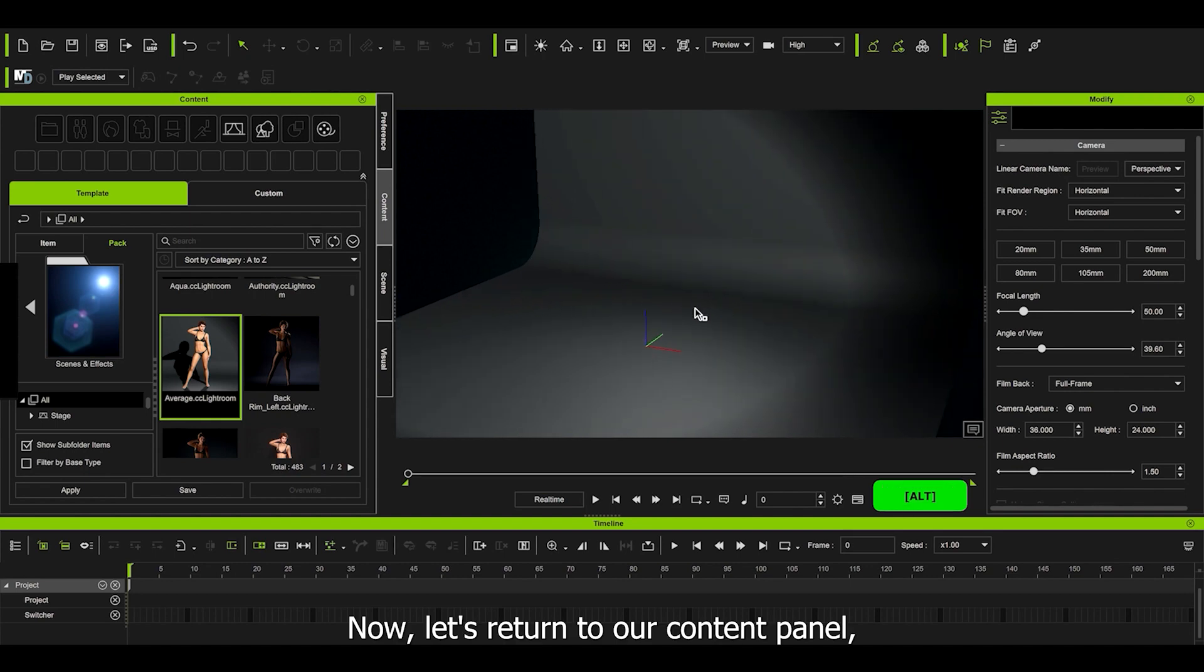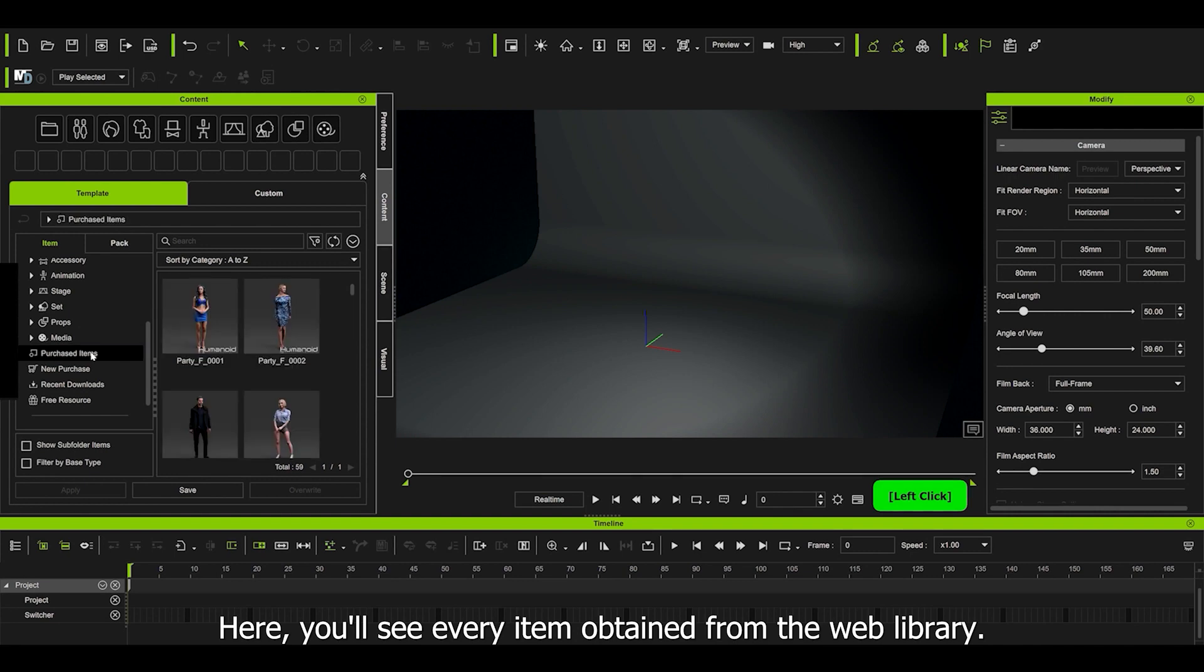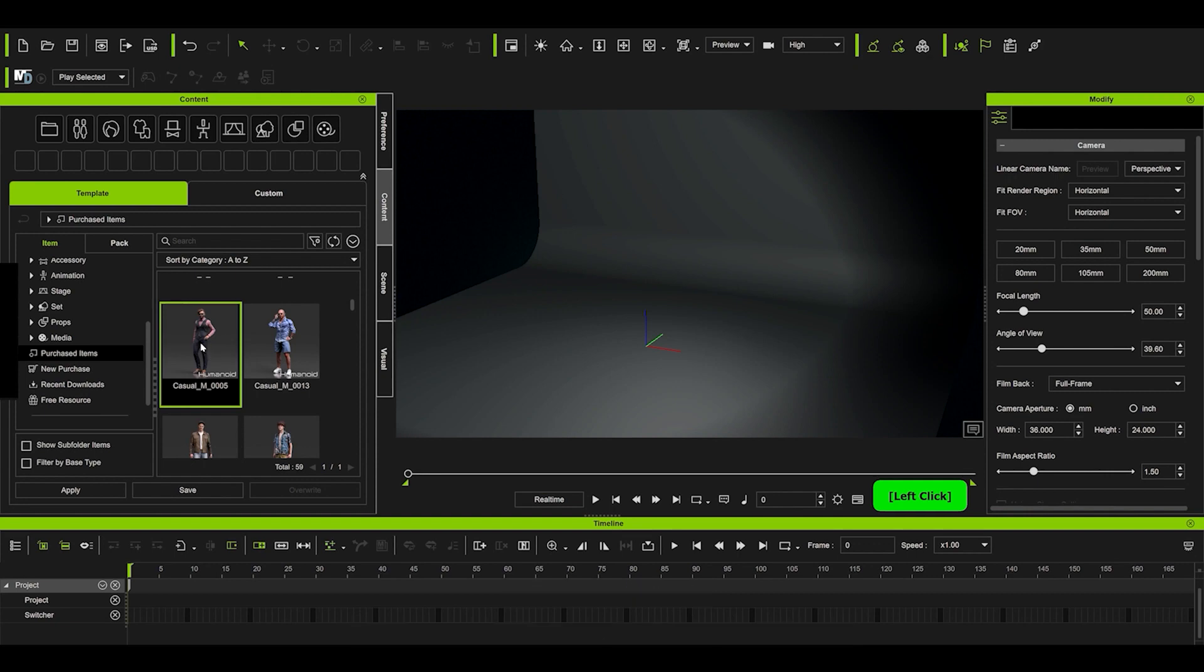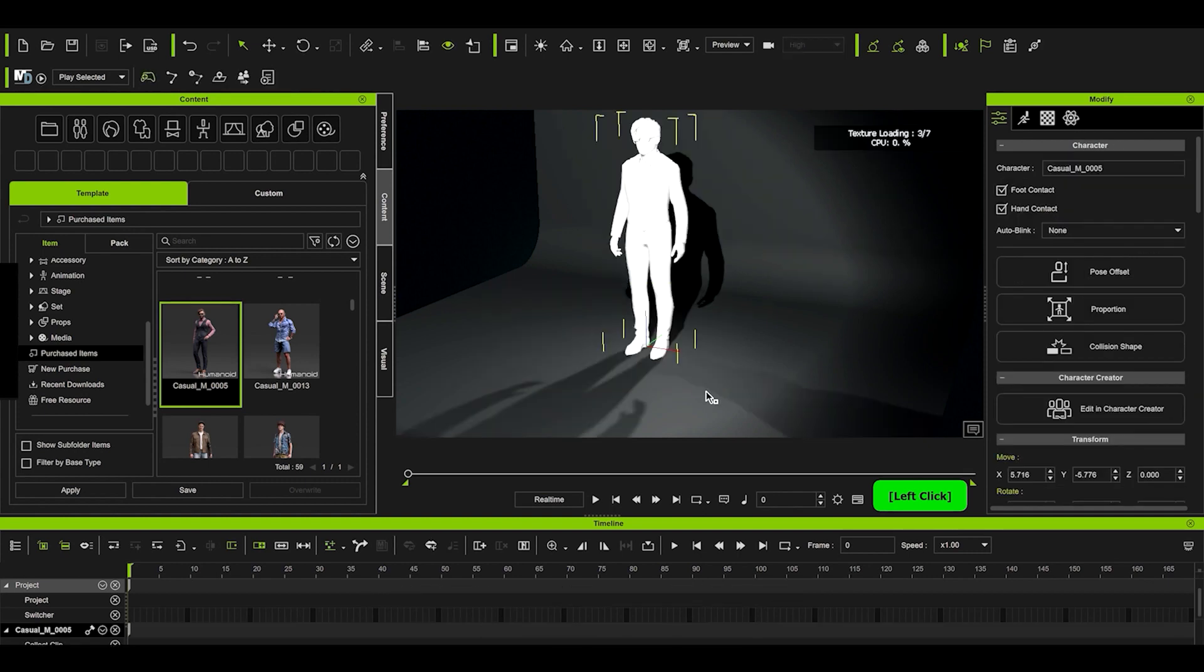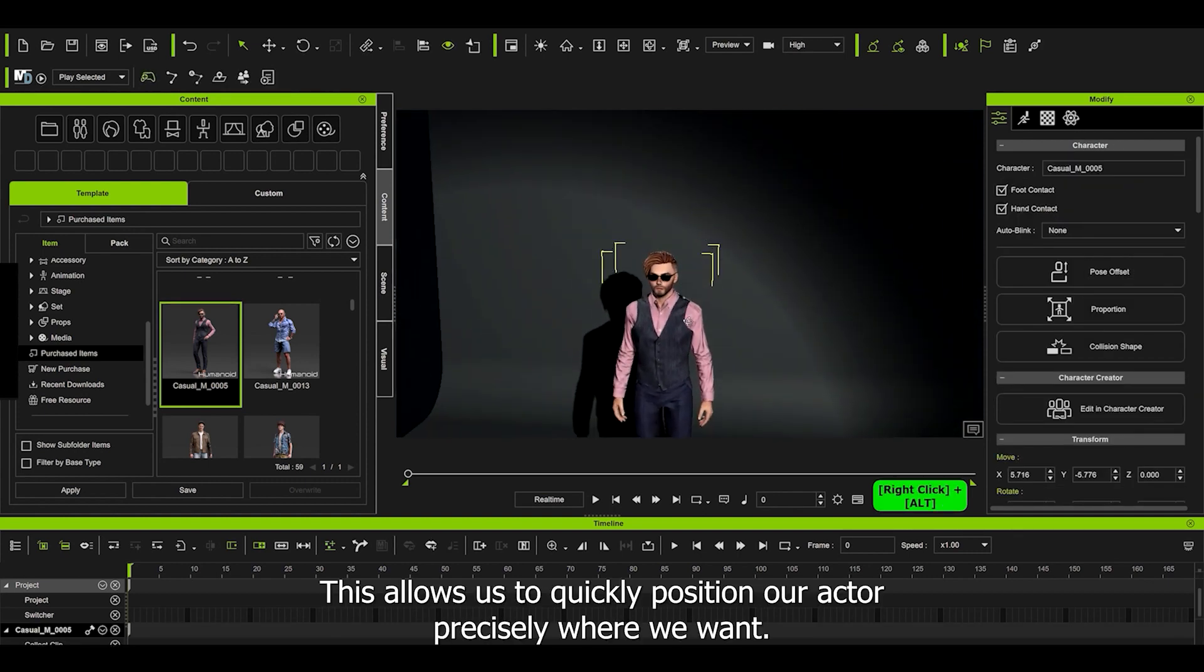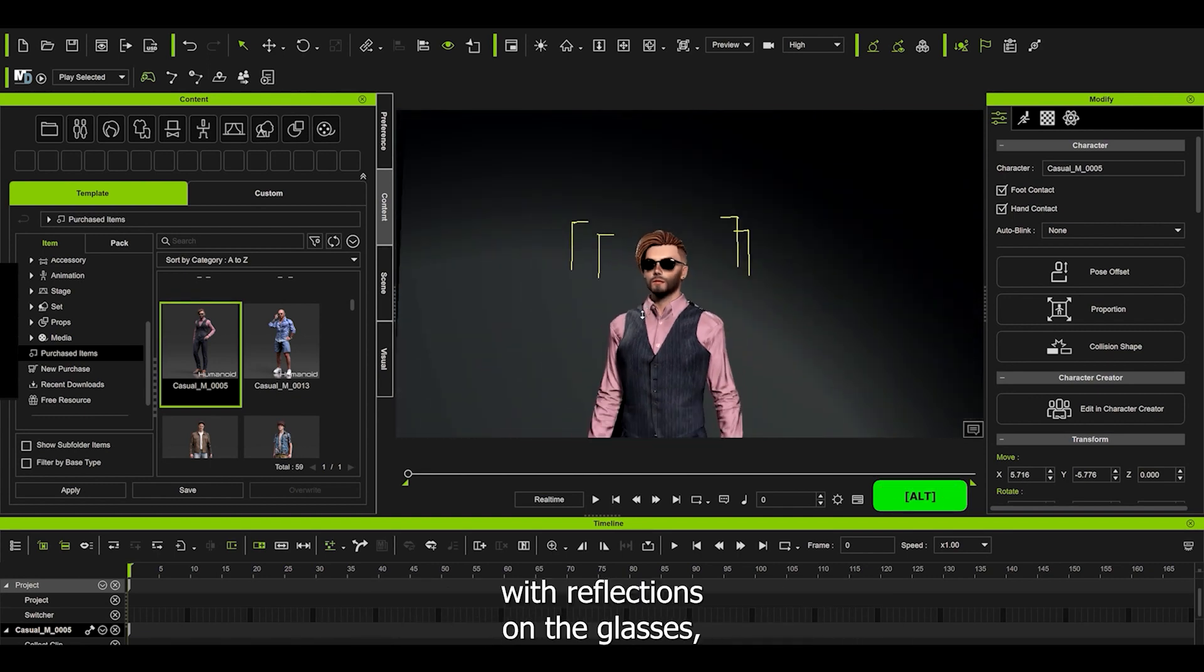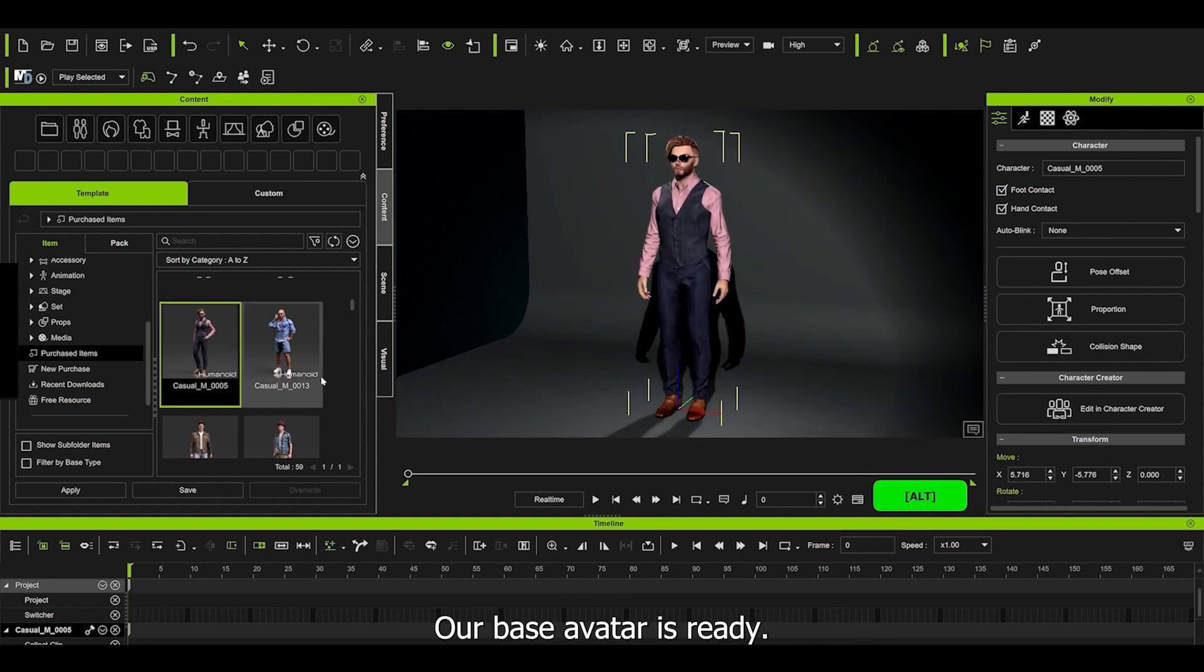Now let's return to our content panel. To find our actor, we need to go to item and navigate to the bottom where you find the purchased item category. Here you'll see every item obtained from the web library. This is fantastic because there's no need to download. Let's select our actor and drag them into the 3D studio floor. This allows us to quickly position our actor precisely where we want. We can already see how great our actor looks, with reflections on the glasses and the skin and clothing materials in PBR. Our base avatar is ready.